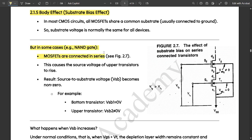But in some cases — for example, in a NAND gate — MOSFETs are connected in series. This causes the source voltage of the upper transistor to rise, resulting in the source-to-substrate voltage VSB becoming non-zero. For the bottom transistor VSB1 equals zero volts, but for the upper transistor it would not be equal to zero.